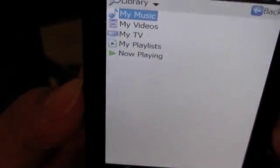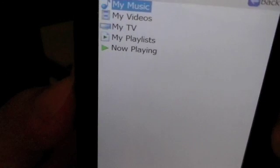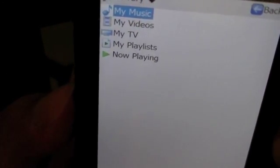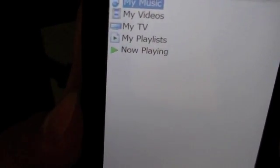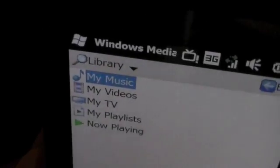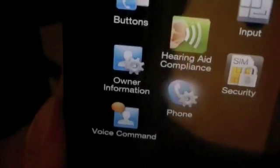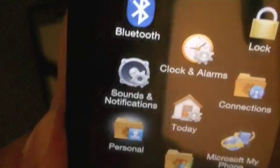You also have voice command on here, which you can access by pressing and holding the send button. You can tell it to open applications, play songs, or buy music by genre. You can tell it to call a contact name or dial a number. You can also ask it for commands such as, 'What is the time?' But it doesn't allow you to search or navigate through programs such as the GPS.